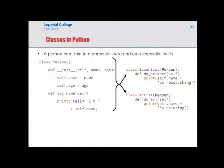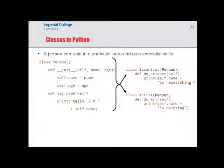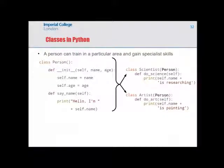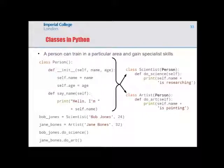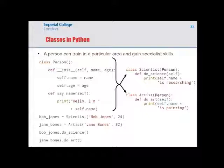Going further, you can define different types of person using inheritance. A Person class is the overall template, and a Scientist or Artist can inherit from it, reusing Person's code while adding specialist methods — like 'do_science' or 'do_art'. This means a Scientist instance has all characteristics of a Person plus specialist skills. An Artist instance would not have 'do_science' because that method is only relevant to a Scientist.